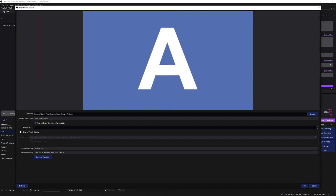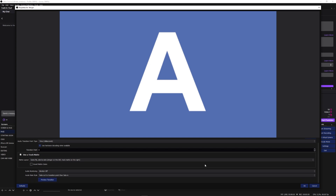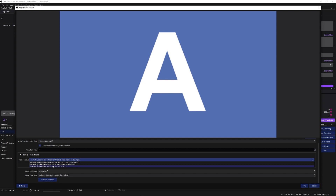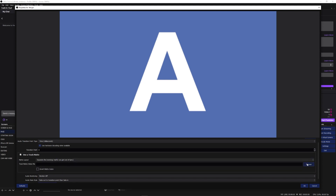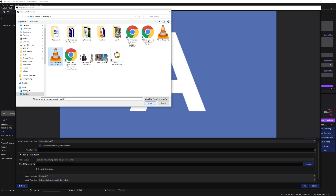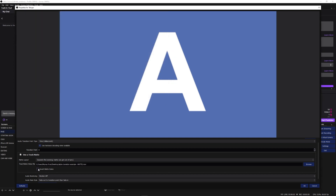I'm not going to worry about the transition point because with the track matte both scenes will be on screen at the same time. Check 'Use a Track Matte', click the drop-down arrow, and select 'Separate File'. Then click Browse, select your matte file, and open it. You also have the option to invert the colors — I'll show you what that looks like in a second.